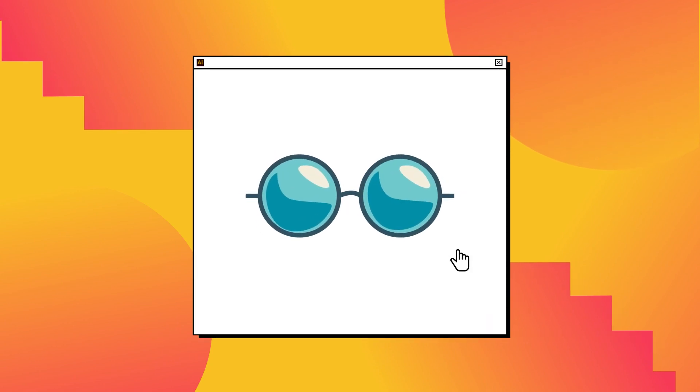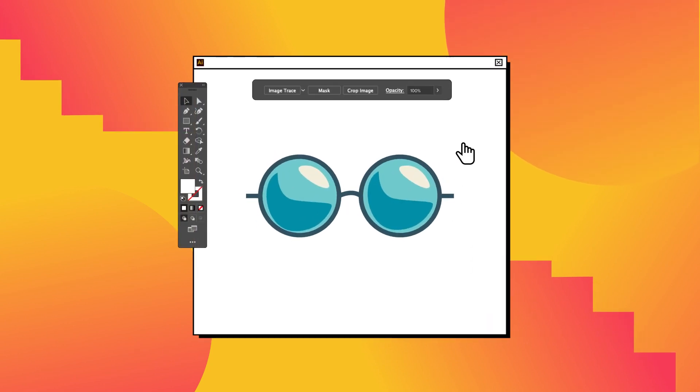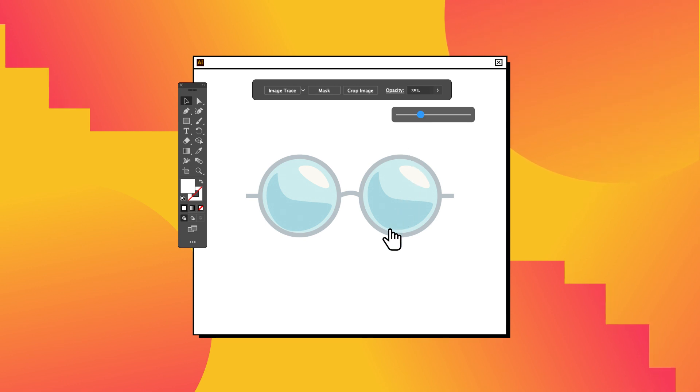First, place the image that you want vectored in the canvas. Reduce the opacity of the image to 35% to make it more transparent.